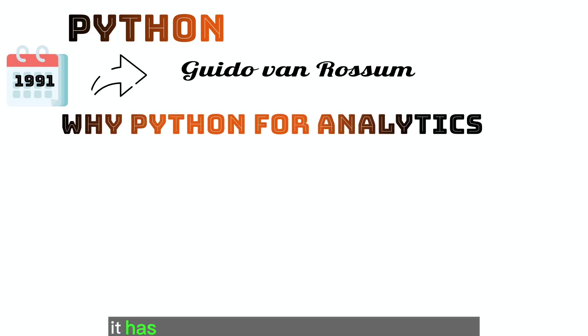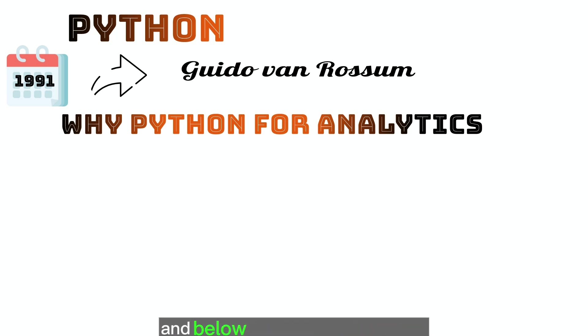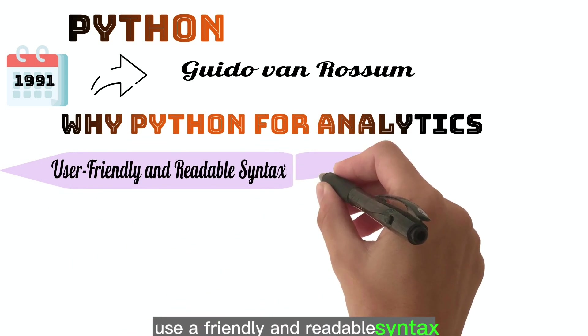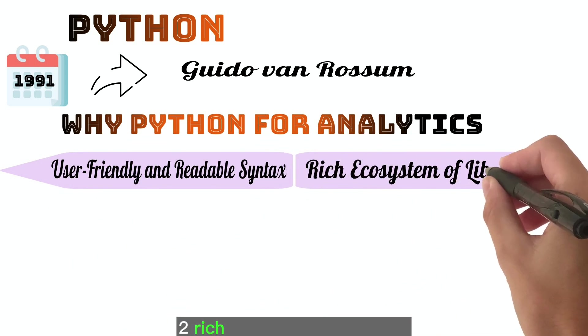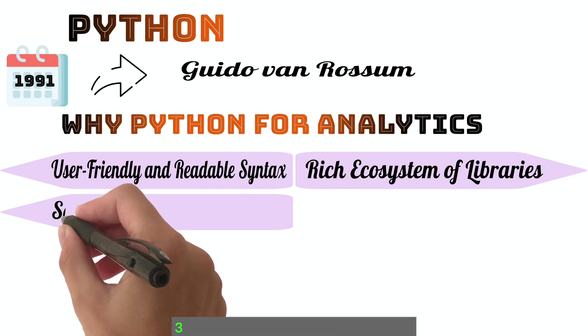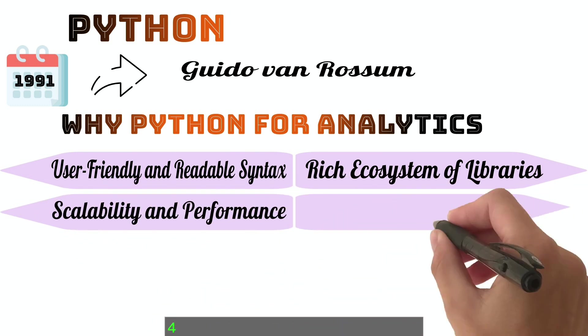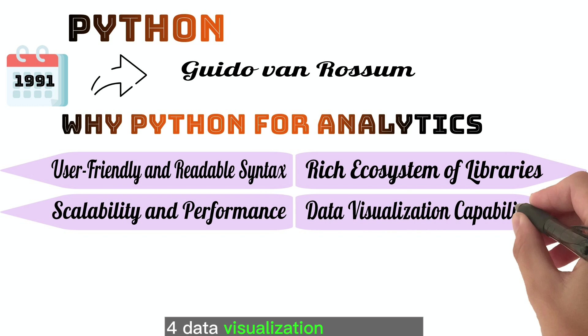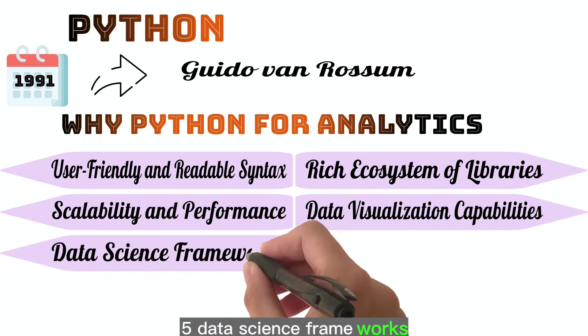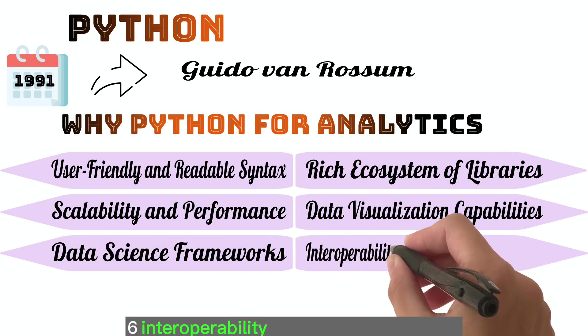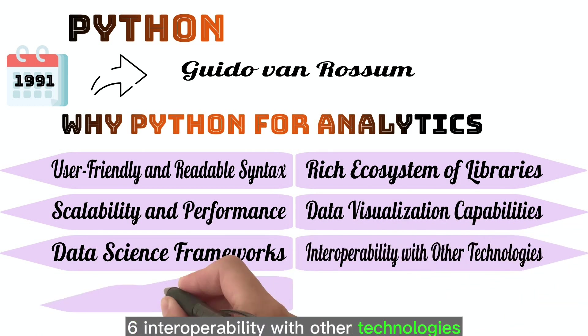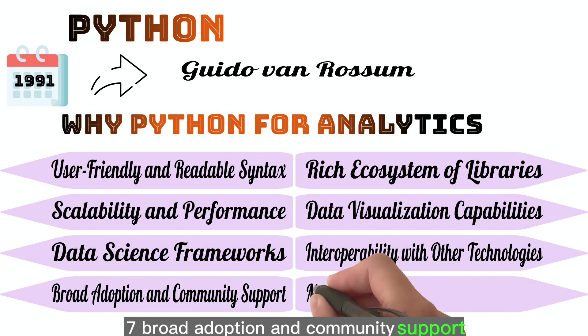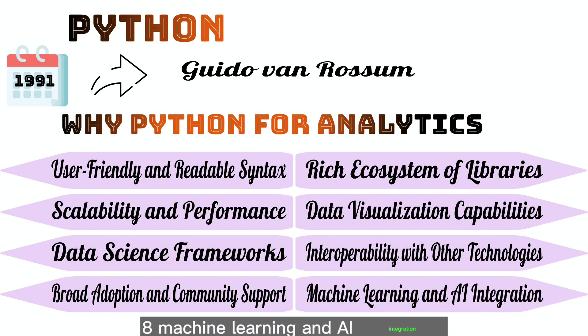It has several advantages to use for analytics and below are the few mentions. User-friendly and readable syntax. Rich ecosystem of libraries. Scalability and performance. Data visualization capabilities. Data science frameworks. Interoperability with other technologies. Broad adoption and community support. Machine learning and AI integration.